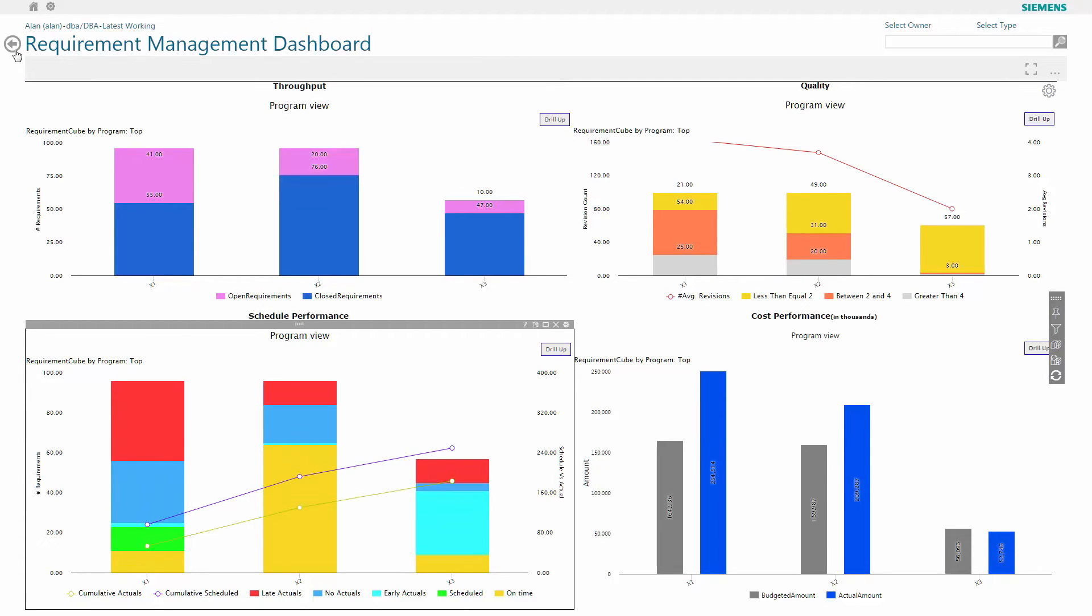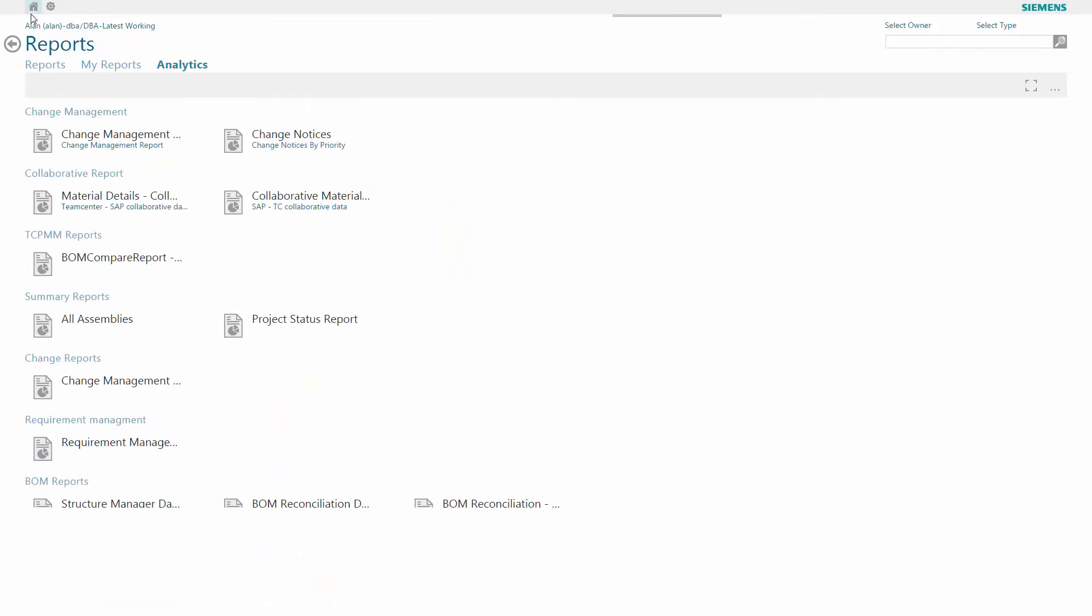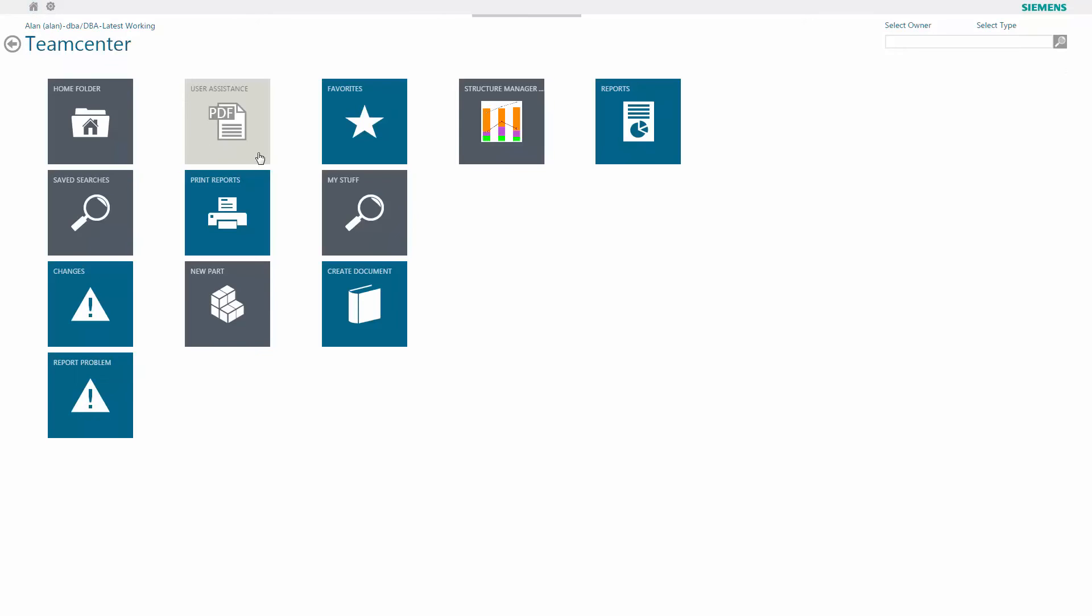I can also see trends of issues there and that gives me opportunities to explore what I need to do to resolve those problems. Now I'm going to go back and take a look at other opportunities to explore information from the active workspace.